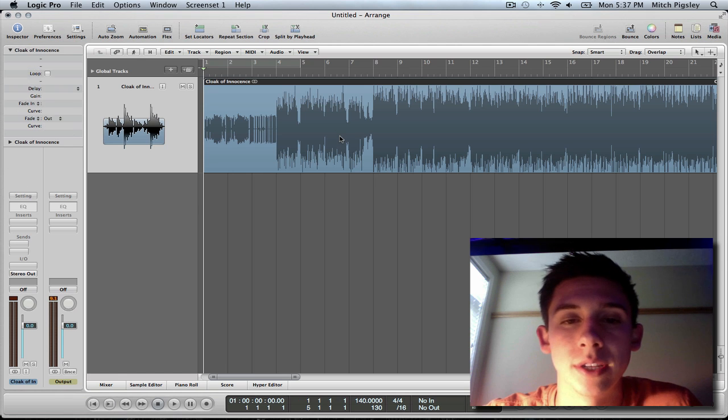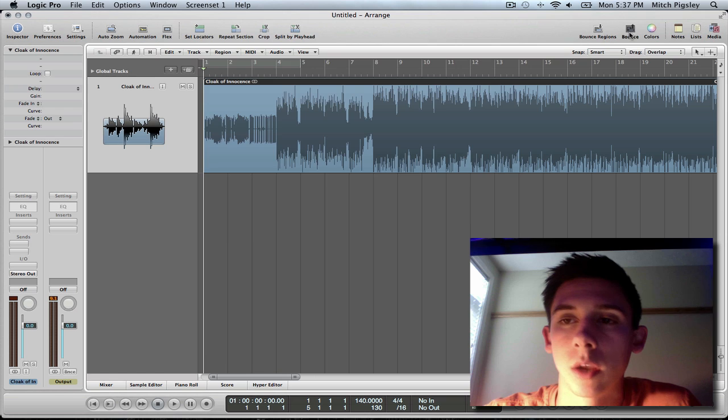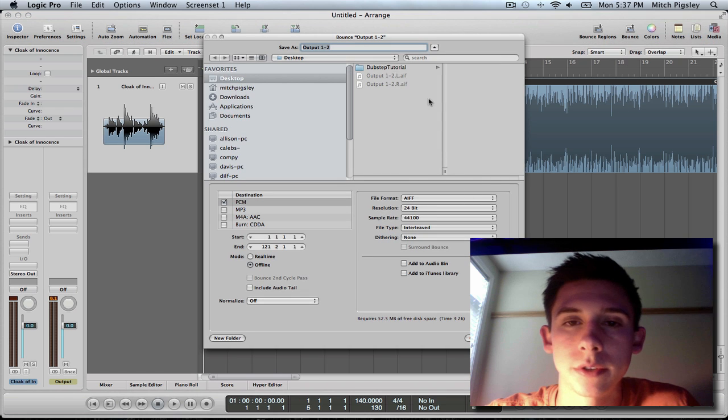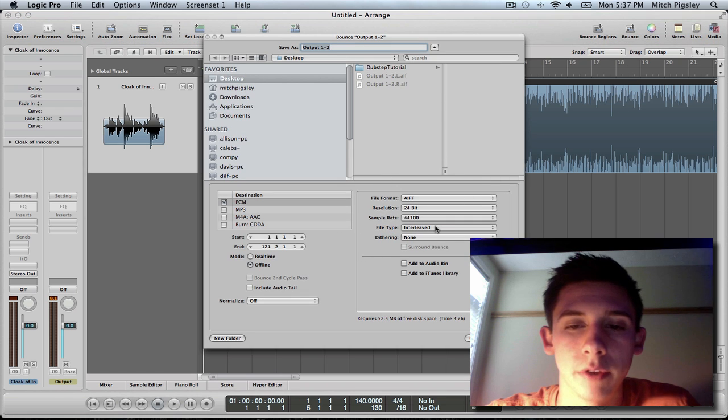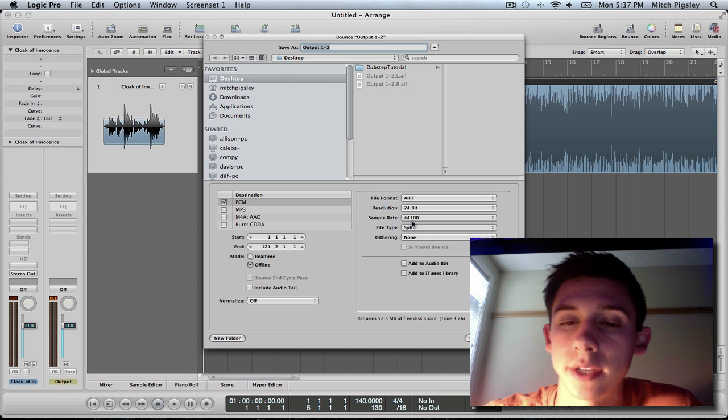So what we can do is select that audio file that we want to split. Go up here to bounce, and instead of interleaved for the file type, we can select split, and then bounce that.